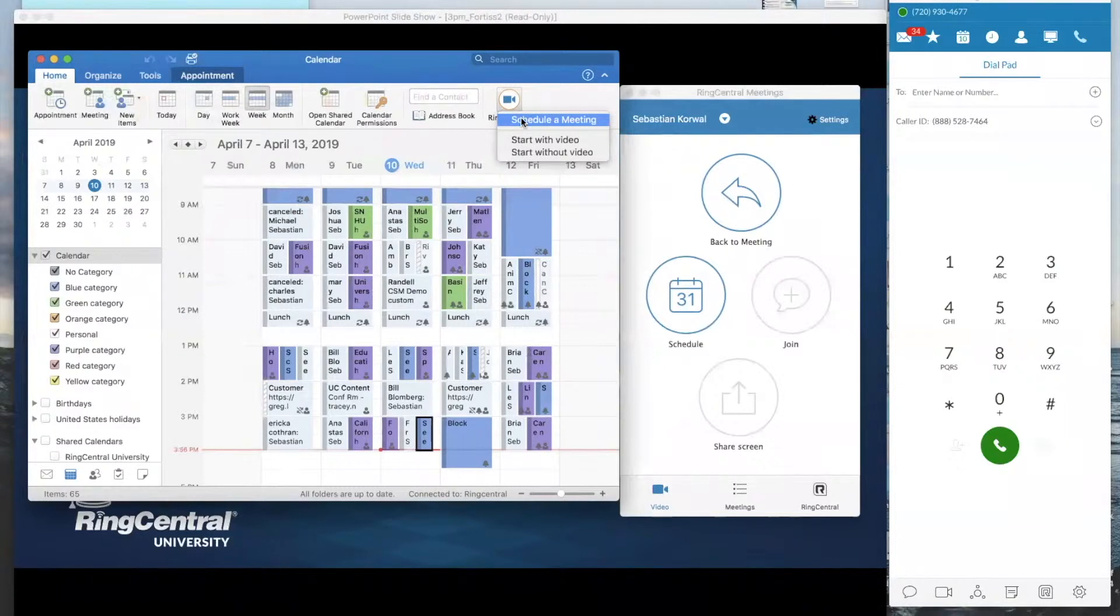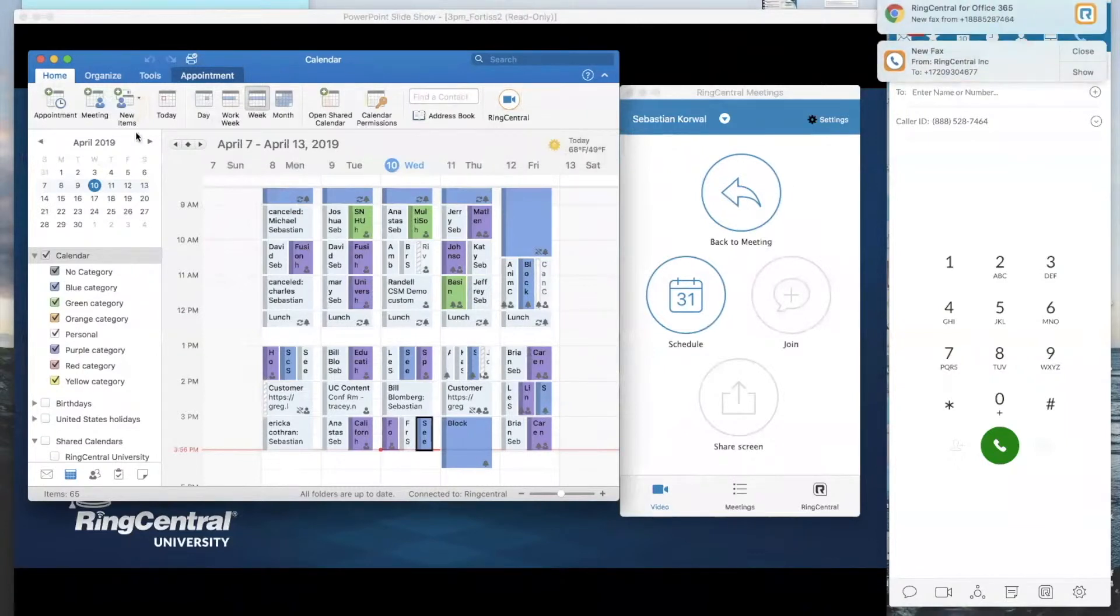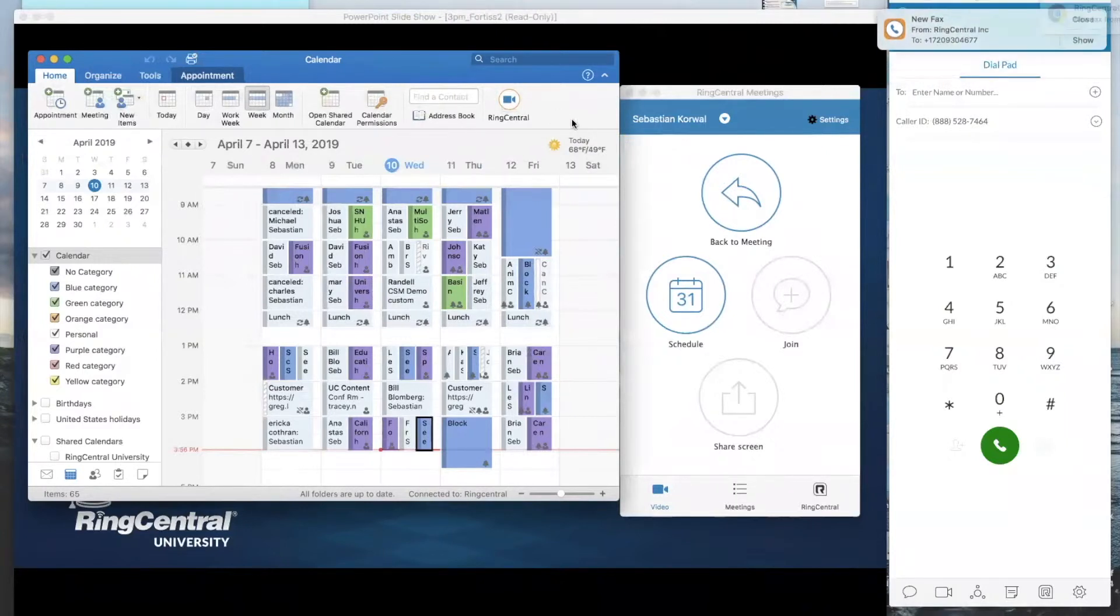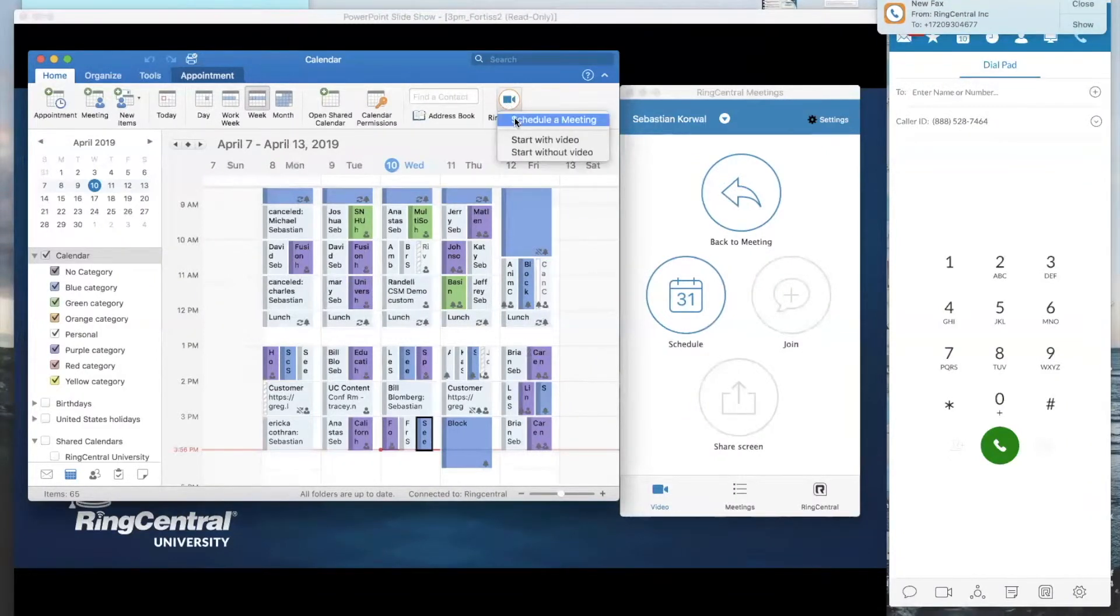If you're on a PC, it will be further to your left here. You'll see a RingCentral icon that allows you to schedule your meetings. Depending on your platform, Outlook looks a little different between the platforms. Just click on the one that's respective to you. And right from here, I can schedule the meeting.